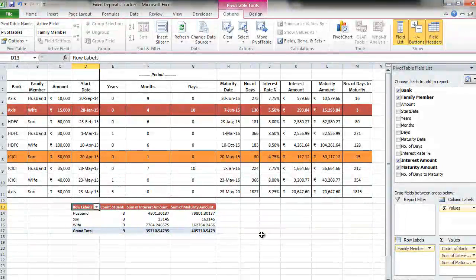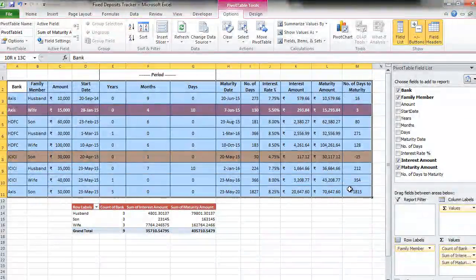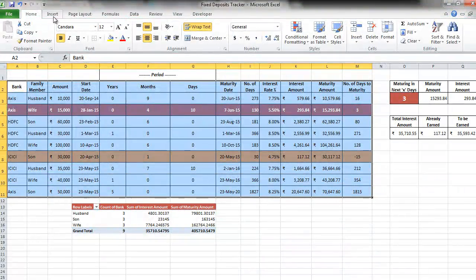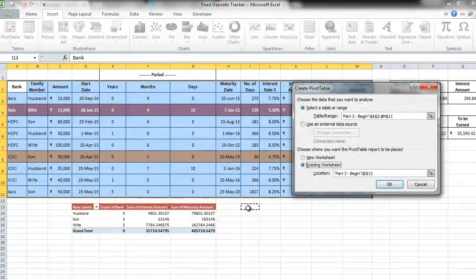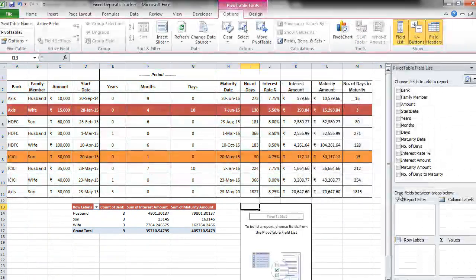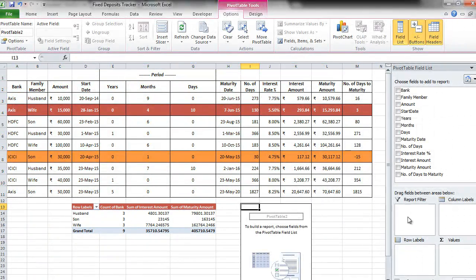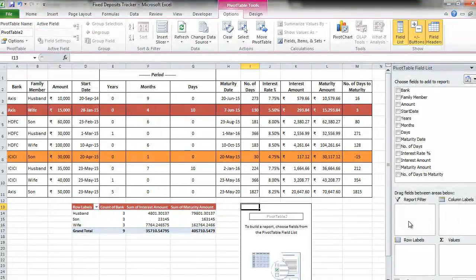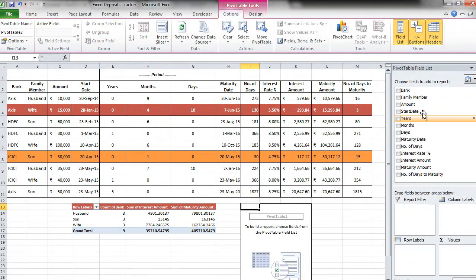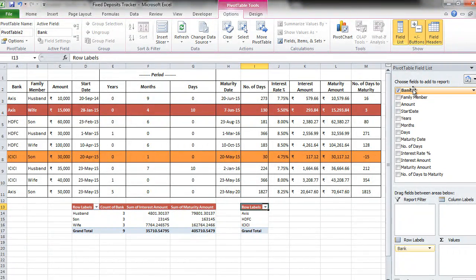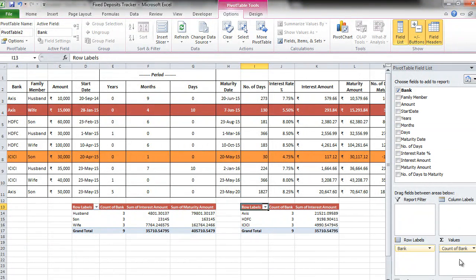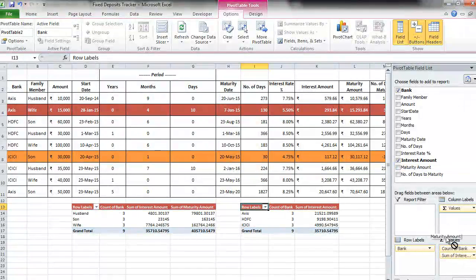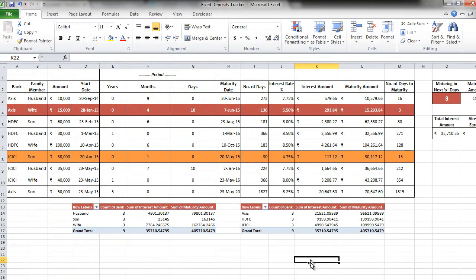Let us create one more pivot table with similar outputs required. So I again select my entire data. Go to insert, pivot table, pivot table, choose my location as here and press ok. Now we want to know bank wise number of fixed deposits created, sum of interest amount and the sum of maturity amount. So we take bank and put it in rule labels and do the same thing again as we did in the earlier example. Beautiful isn't it.